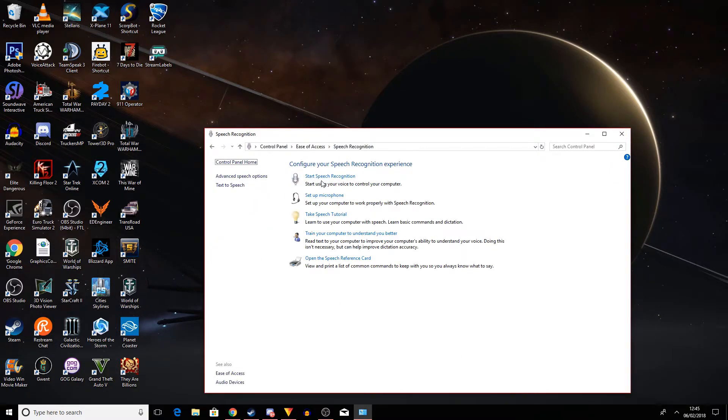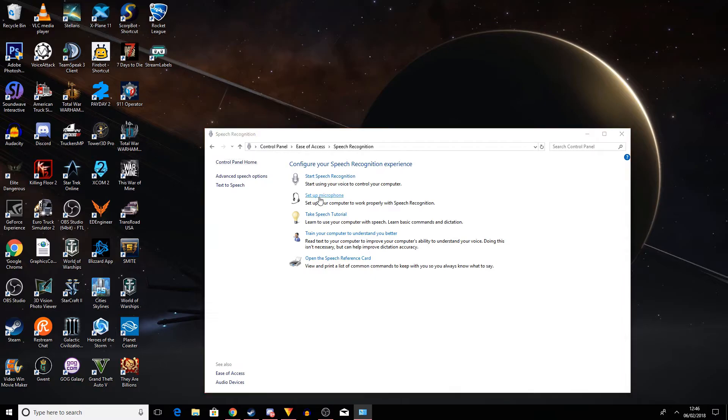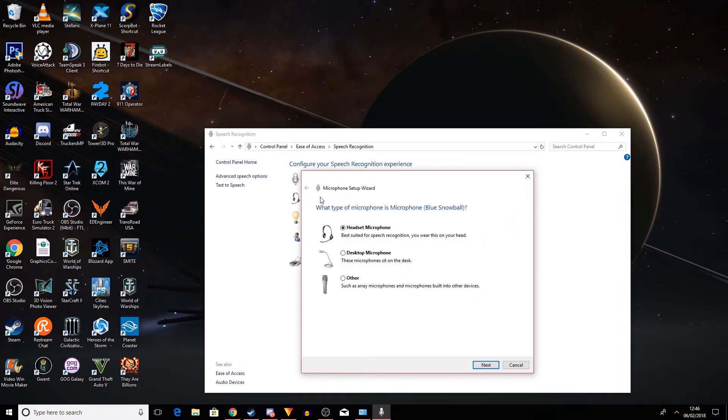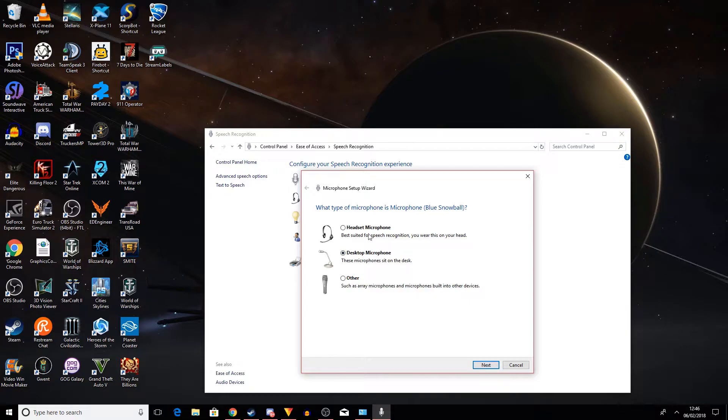Then you've got a bunch of choices here, Start Speech Recognition, Speech Tutorial. If you've never been to this page before, you want to set up your microphones, click on this. So obviously I've got Blue Snowball, which is a desktop microphone, but you may have a headset, you may have a karaoke microphone, whatever you have, you click on it.